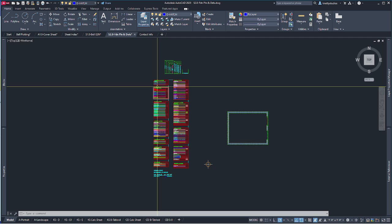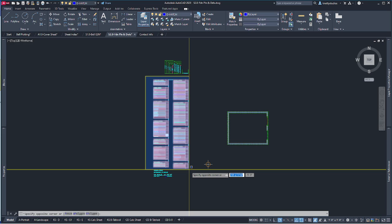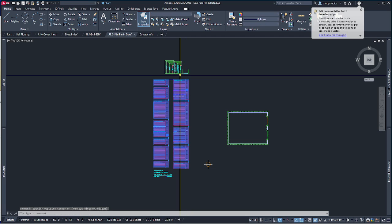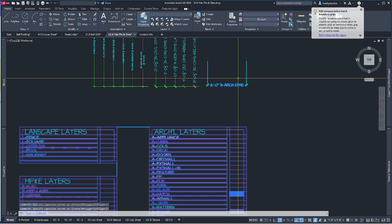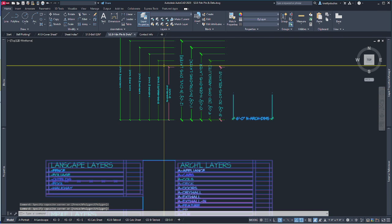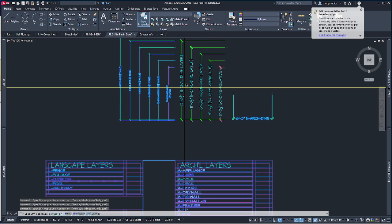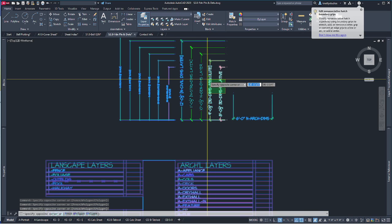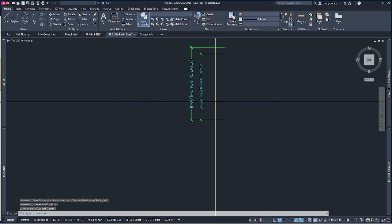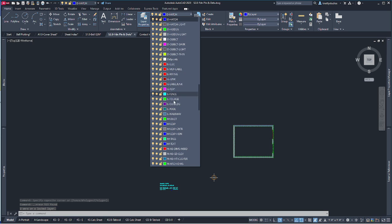We'll go through what all those mean some other time. We're going to be working on structural dimensions, so I don't need architectural dimensions. I won't be needing civil or general layers — I might keep general around — so I'm going to delete those unneeded layers.